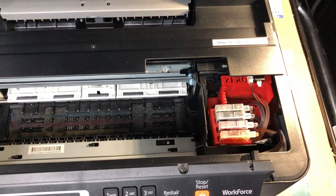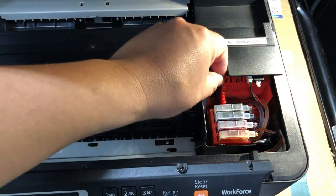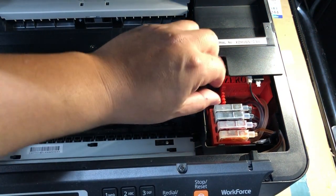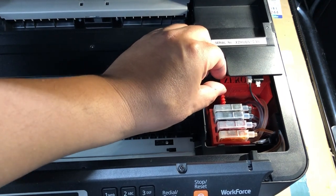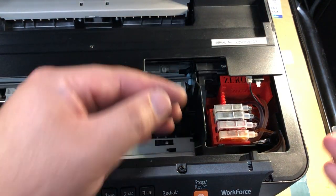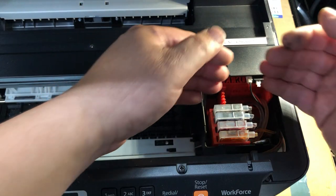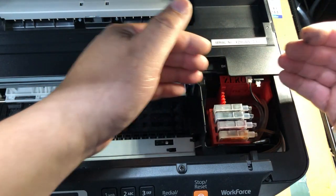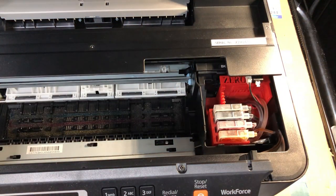What happened is during the shipment, you may have this thing get knocked out of balance. It doesn't have a good contact with the printer.